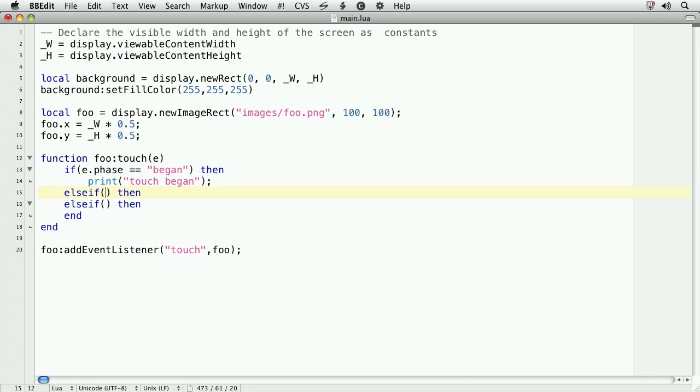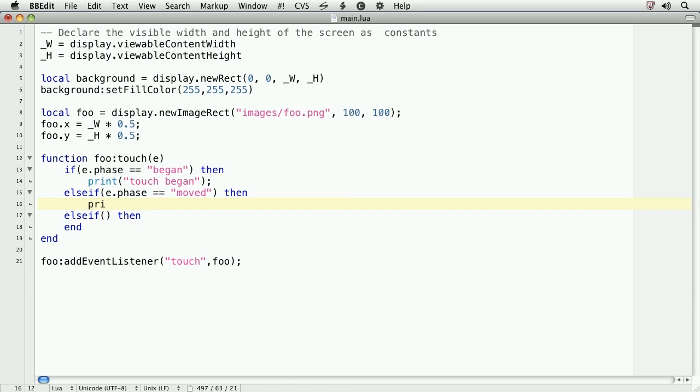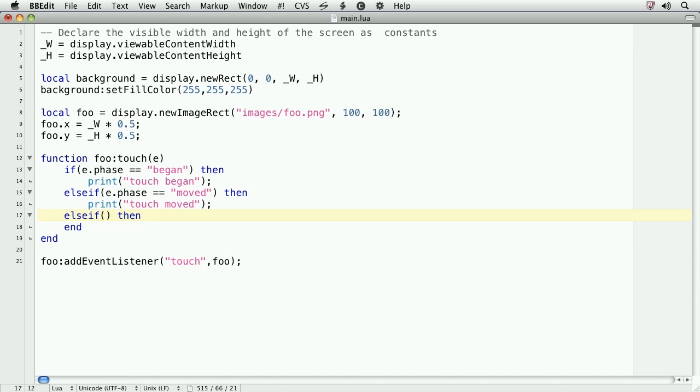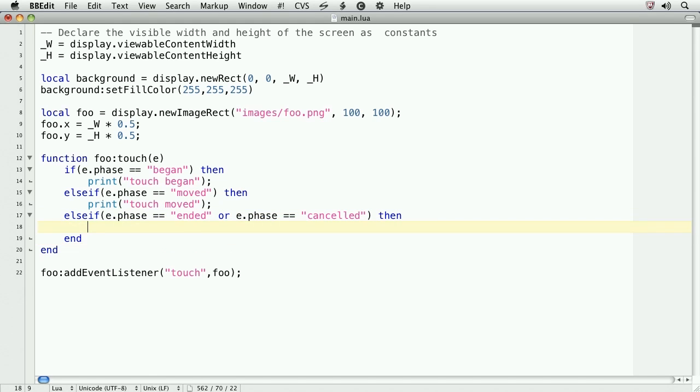Now, we'll go to the next phase. If e.phase double equals moved, then we're in the phase where the touch is moving across the screen. Print touch moved. Finally, we'll deal with the ended phase. We'll also incorporate the phase canceled, though that phase is rarely called. Else if e.phase double equals ended, then type the keyword or e.phase double equals canceled. And we'll print touch ended.